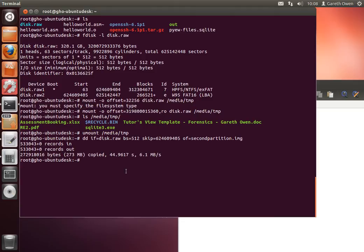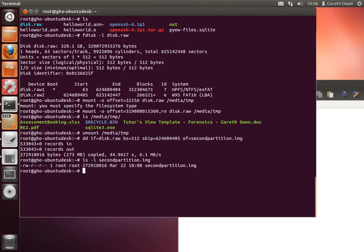Okay, now the command's completed. It says it's copied 270 megabytes from disk.raw and copied them into the file second_partition.image. So let's have a look at our files. Second_partition.image, there it is. And that should be a direct copy of that second partition out of the image.